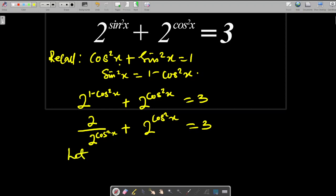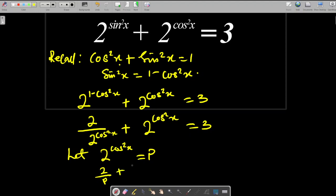Since 2^(cos²x) is common, we let p = 2^(cos²x). Substituting, we therefore have 2/p + p = 3.